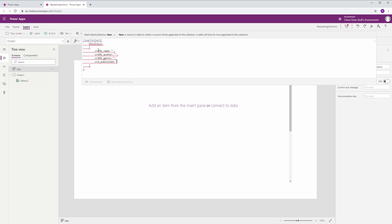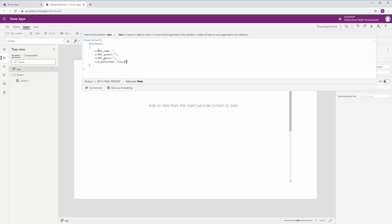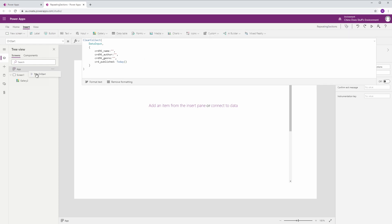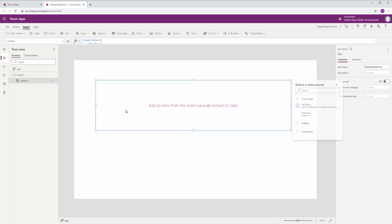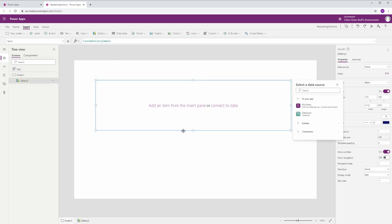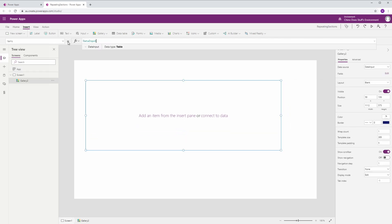This is where I'm going to initialize my collection. I'll start with crd96_name and initialize that to blank, then crd96_author — remember these are my column names in my entity. The next column is genre, and the last one is published, which is a date so I'll initialize that to today. If we run that, we should have our collection initialized.